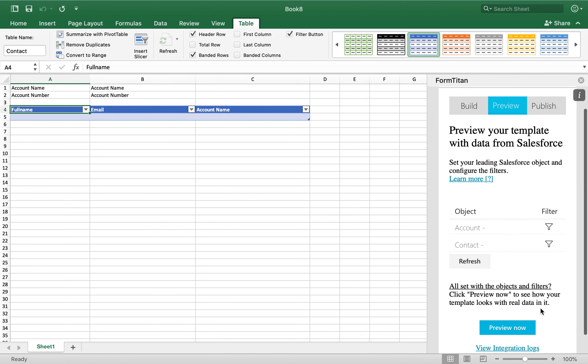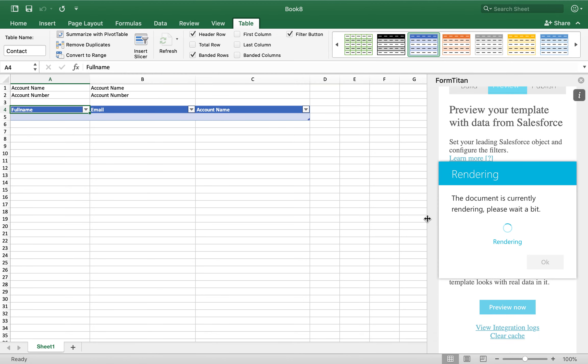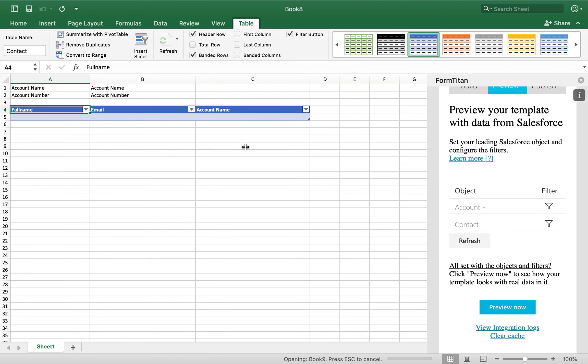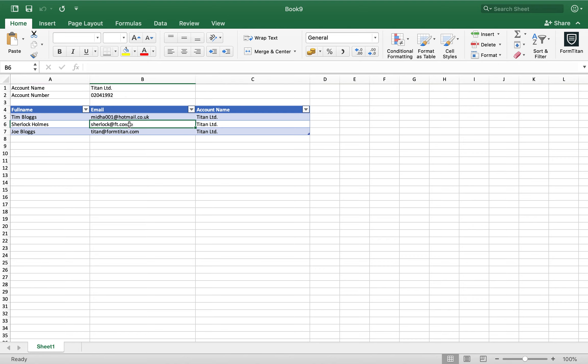And then what will happen, if you click here, preview now, you can see there's our data. Account name, account number, and related contacts. Very straightforward.